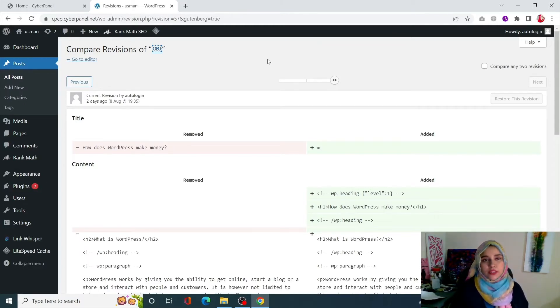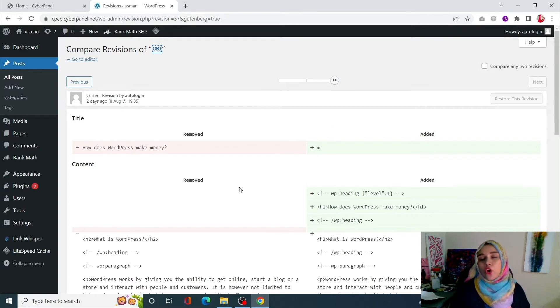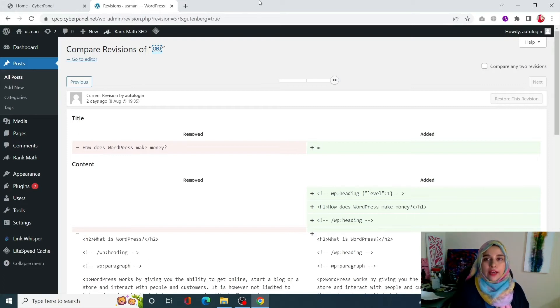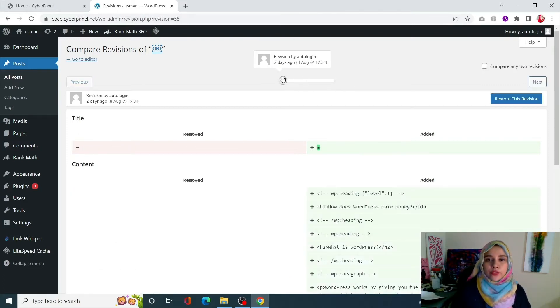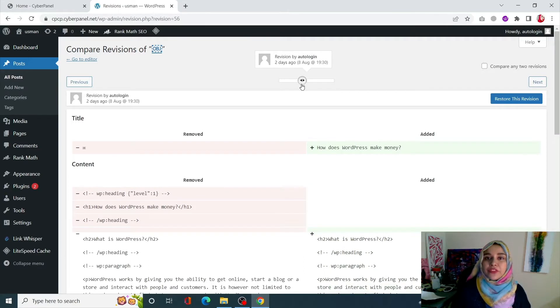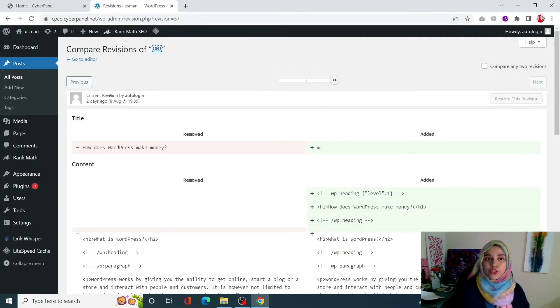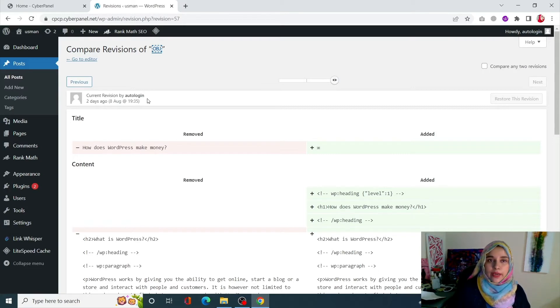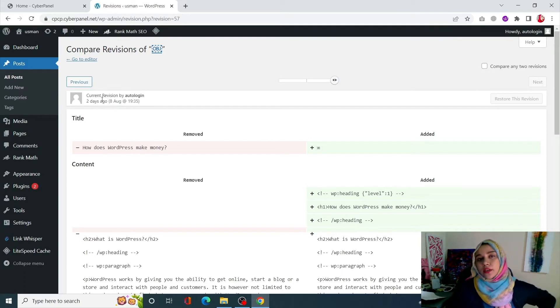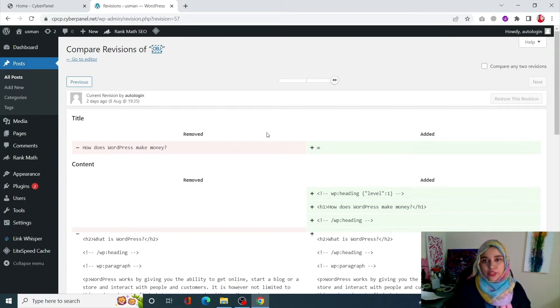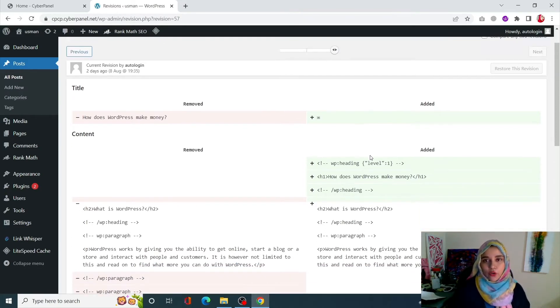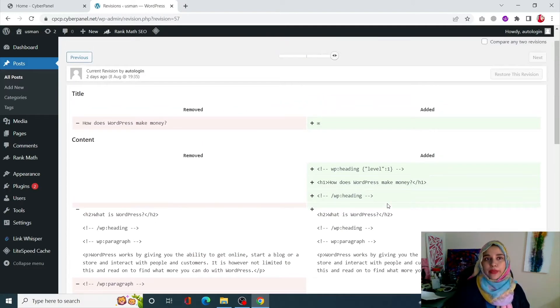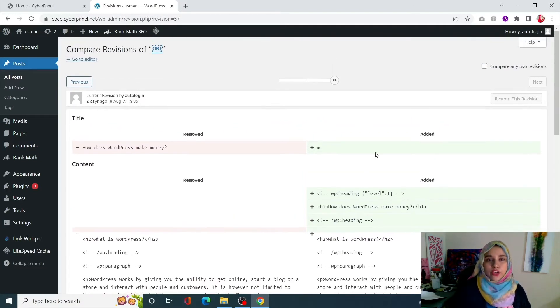This is the post revision screen. From here you will be able to see all of the revisions, your previous revisions happening on your post. This little scroll bar at the top you can scroll and it will show you all the previous revisions as well. It shows you who made the revisions by showing you the username and what time it was created, on what day it was created. So it is very helpful. Also these little green and pink bars show you what changes exactly were made.